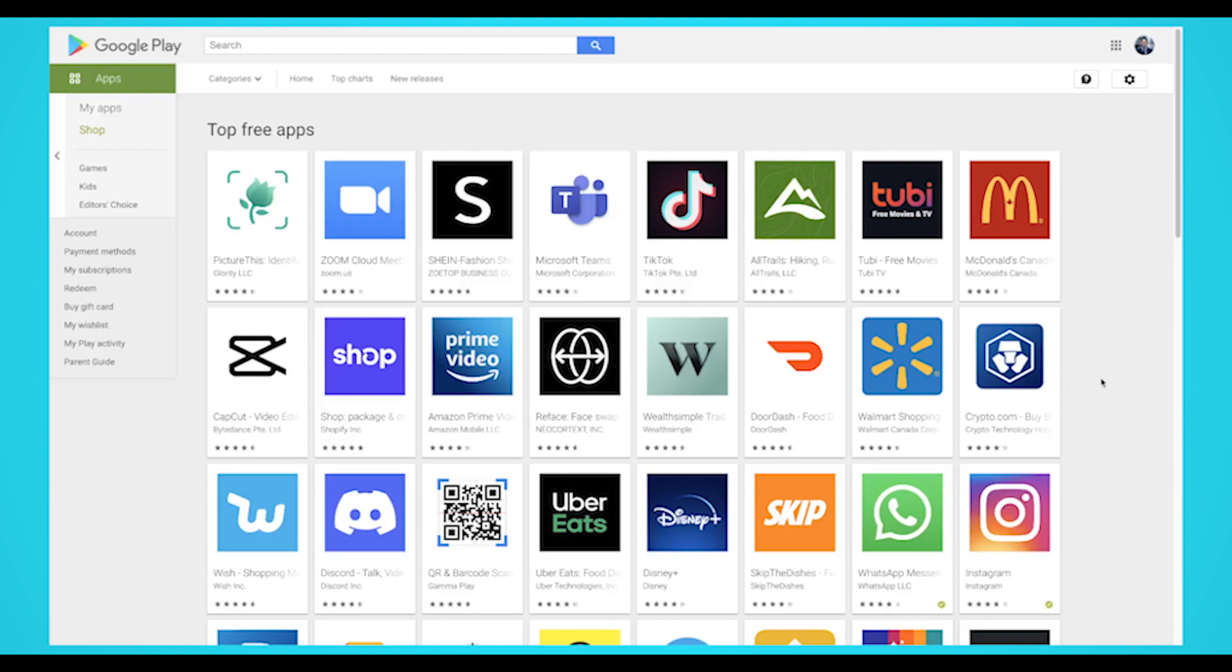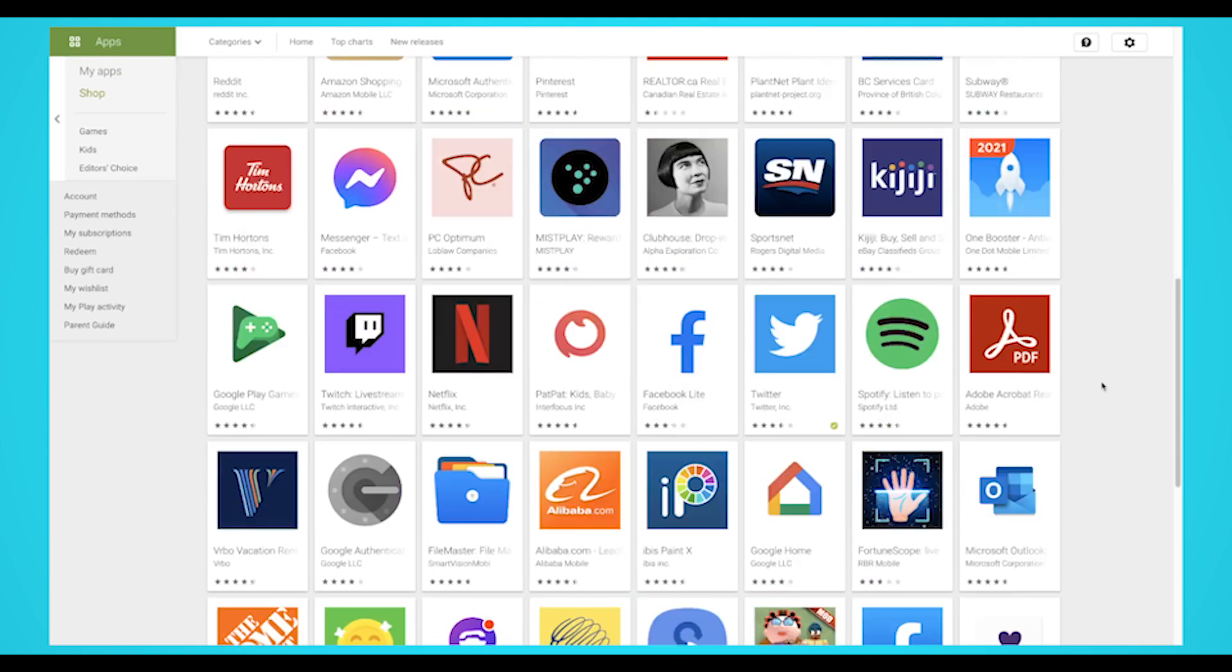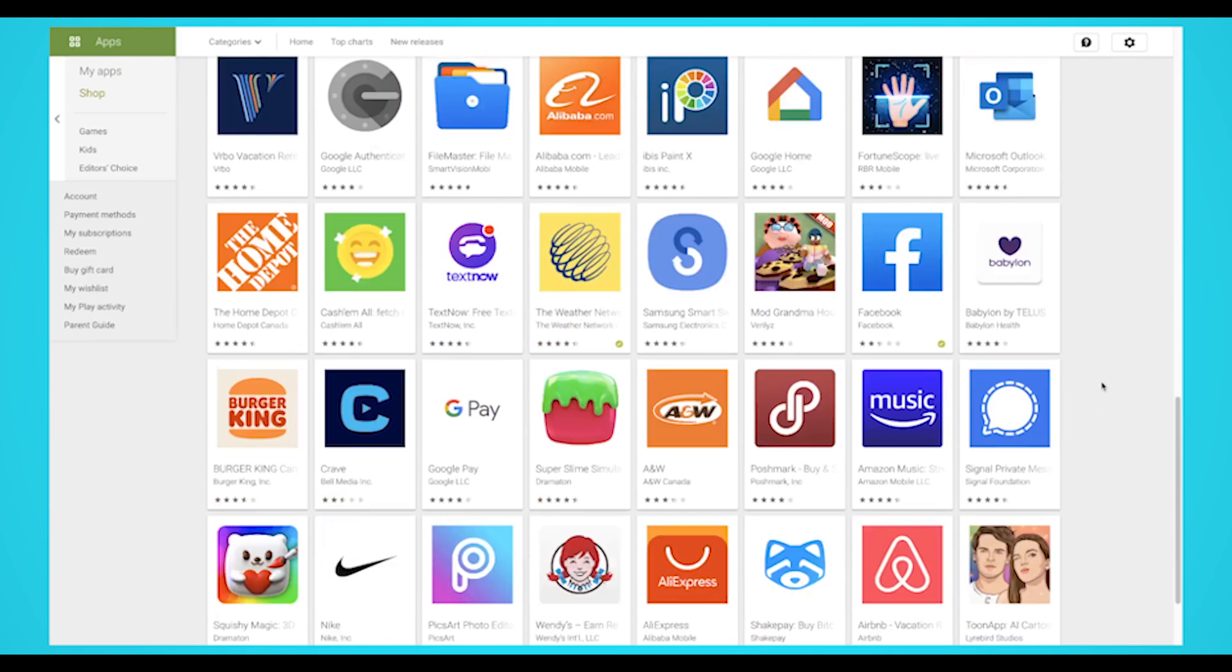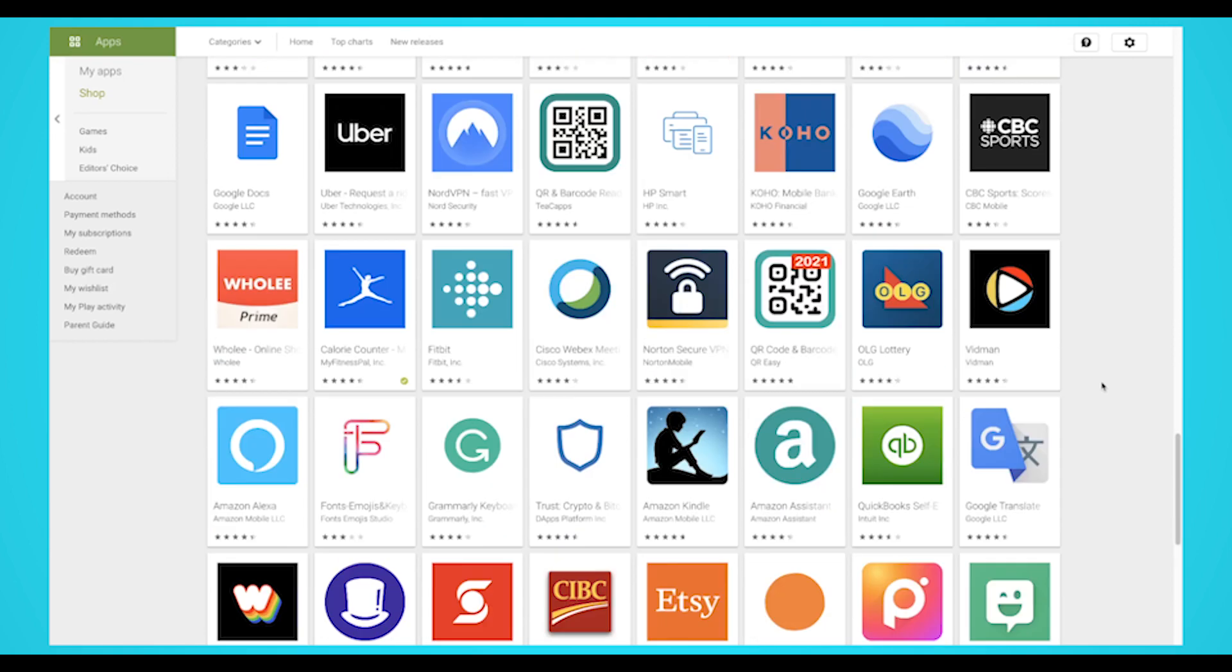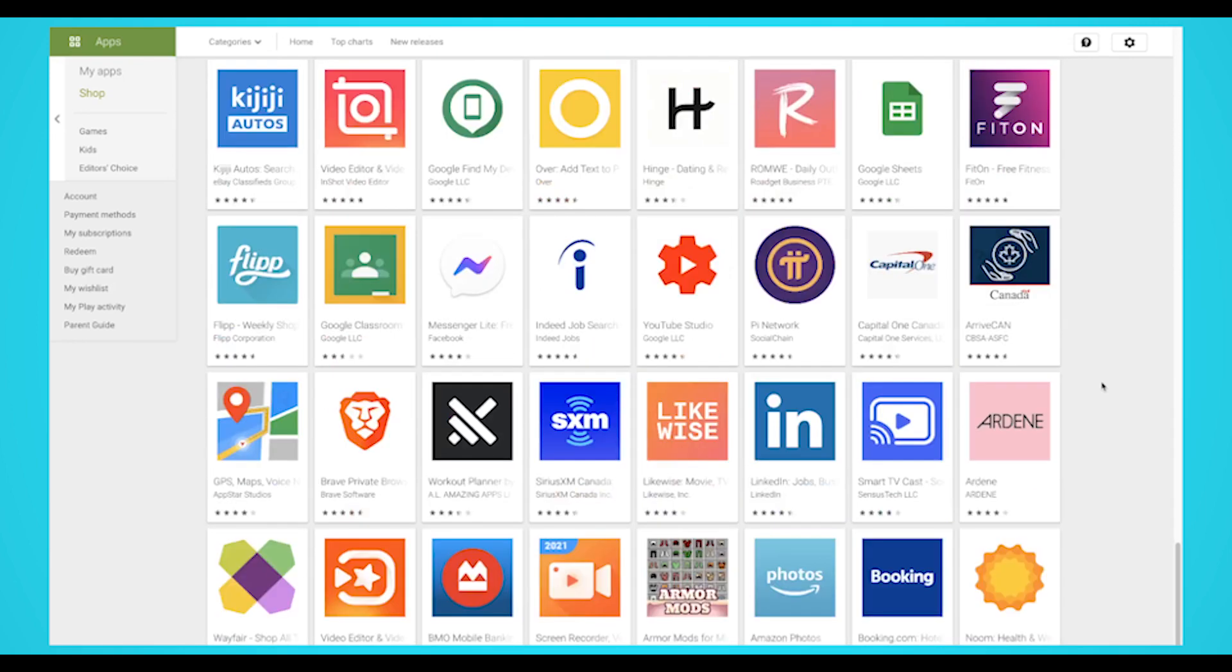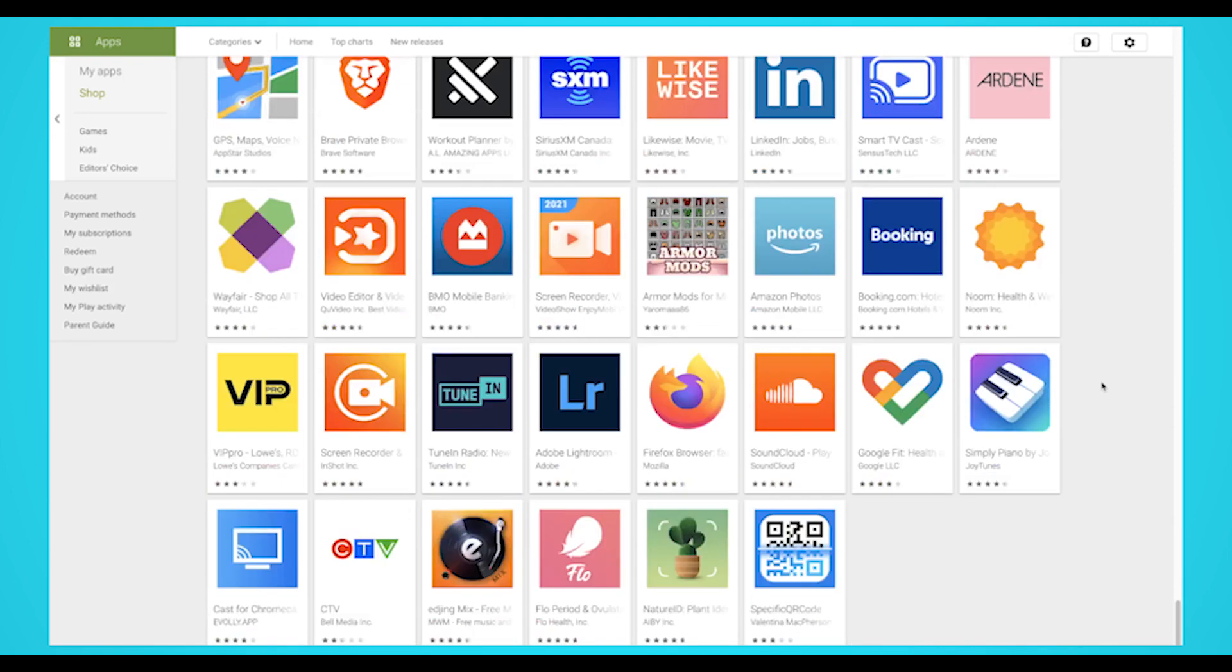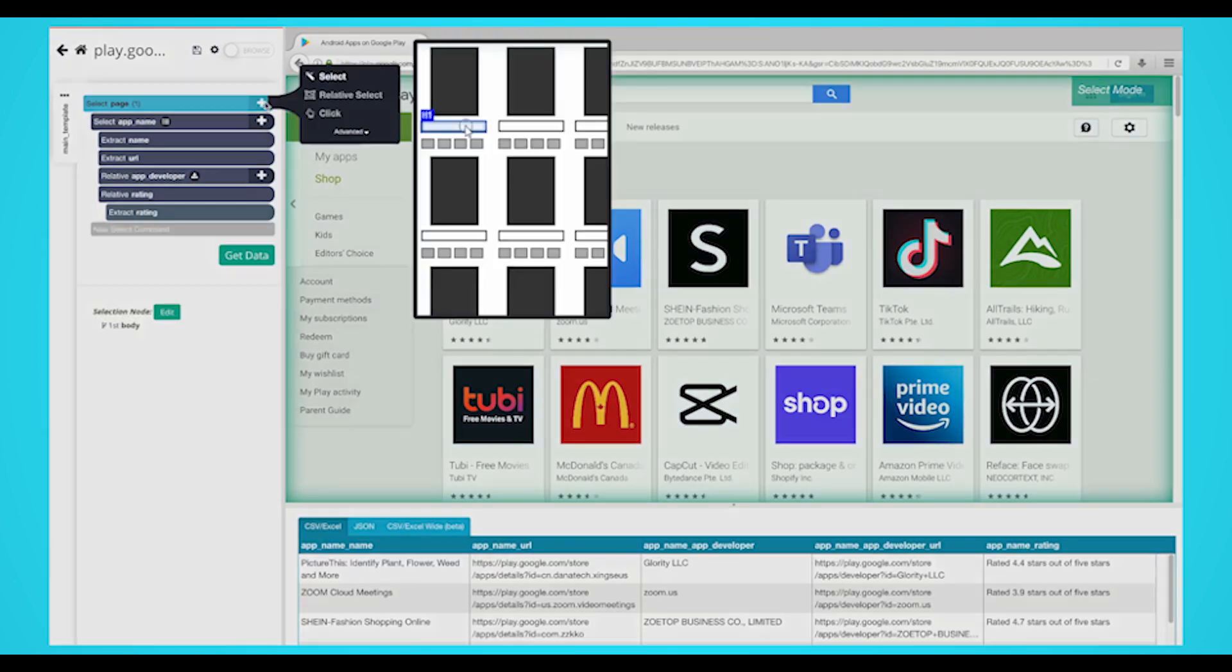Since the Google Play Store is a scrolling page, we'll need to tell Parsehub to scroll to get all the apps. If you were to run the project now, you would only get the first few apps extracted. So let's show you how you can deal with the scrolling page.